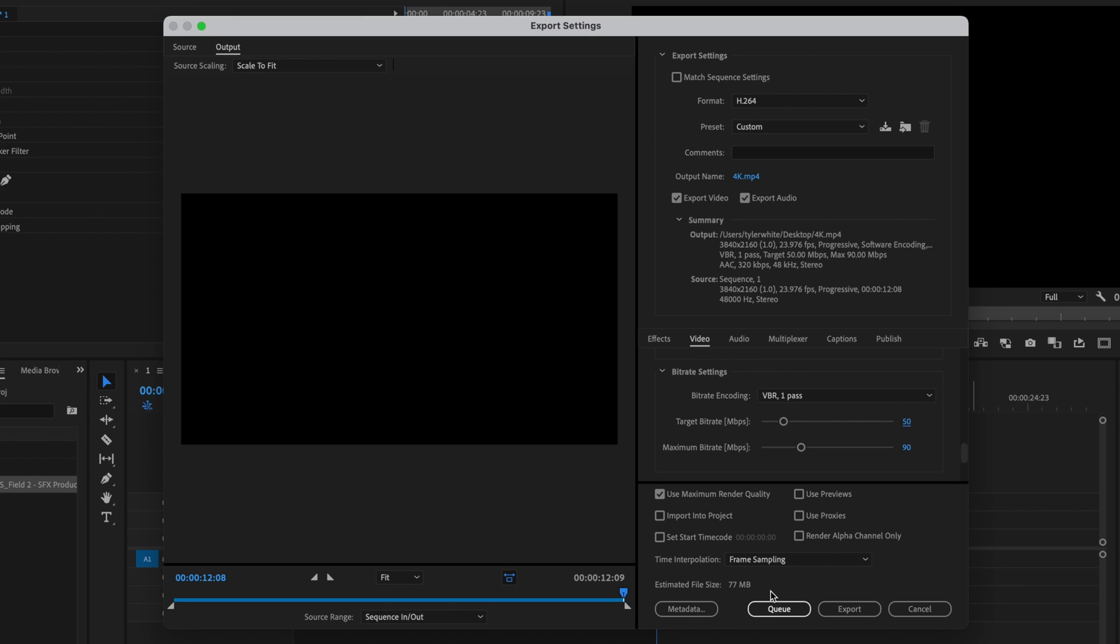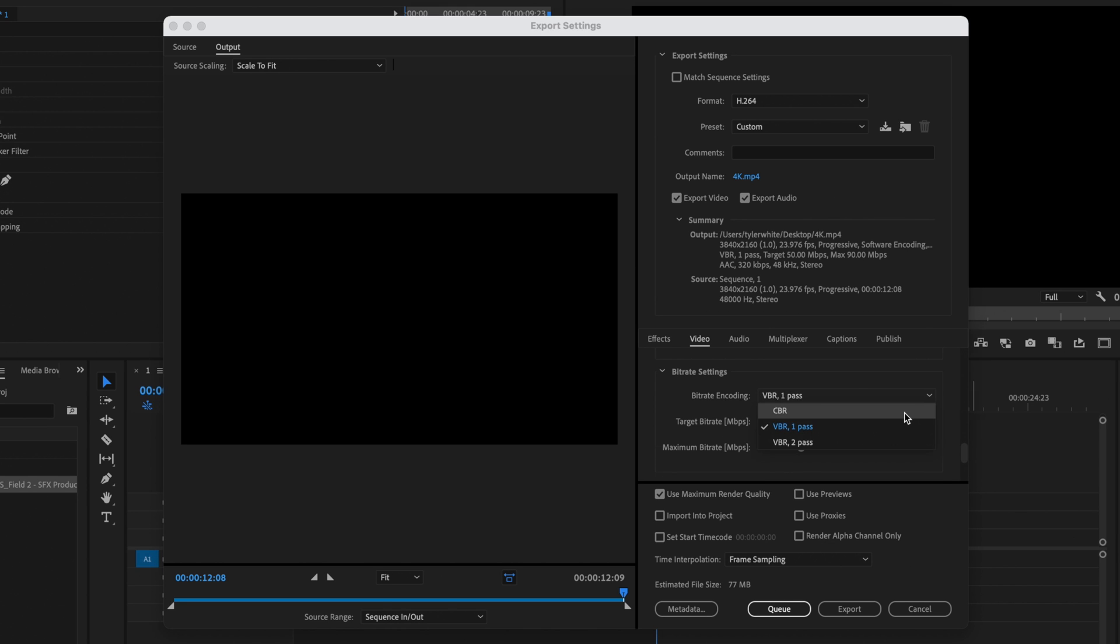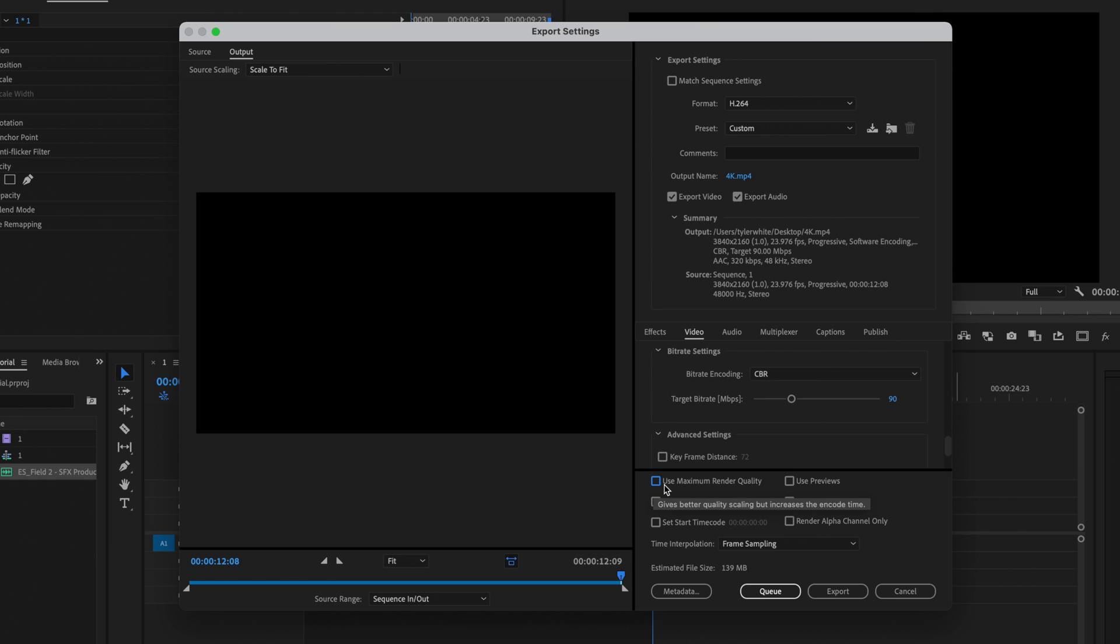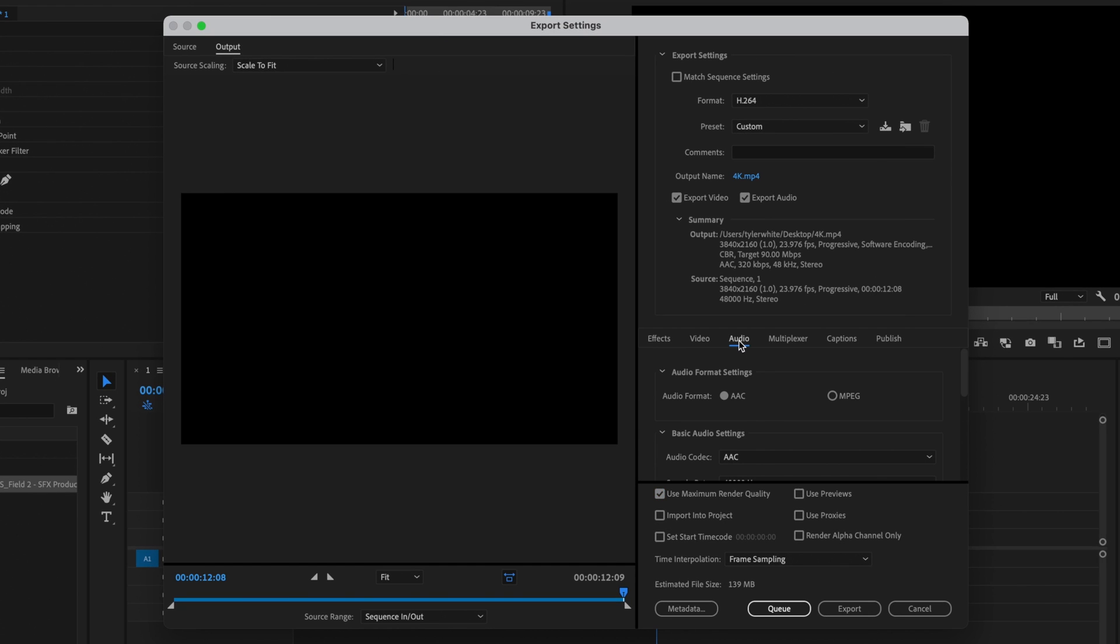But typically if I'm going to upload anything to the internet at all, I'm just going to change it to CBR and change that to about 90 to counter any compression that's going to happen whenever you upload that video. Then you want to just make sure that you check use maximum render quality. And that's it for the video.